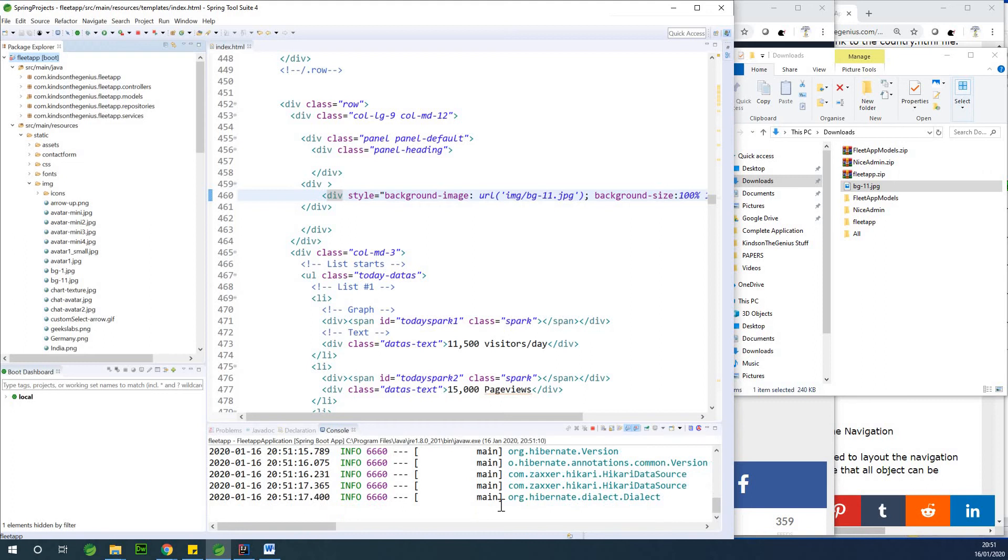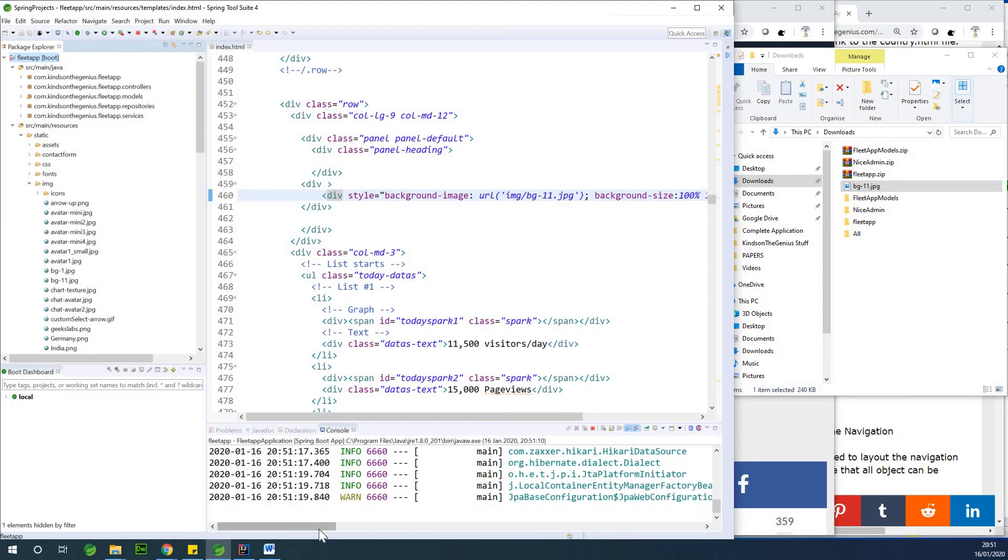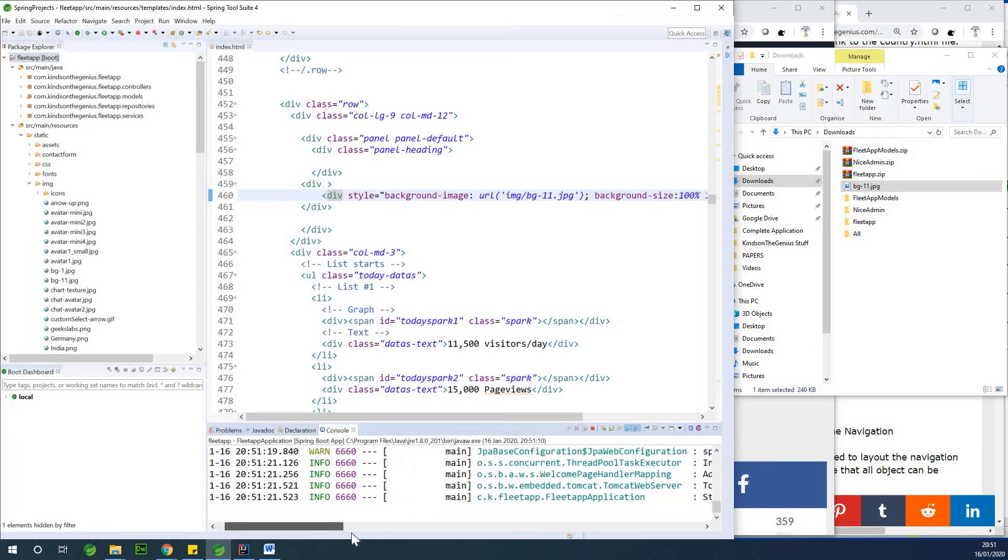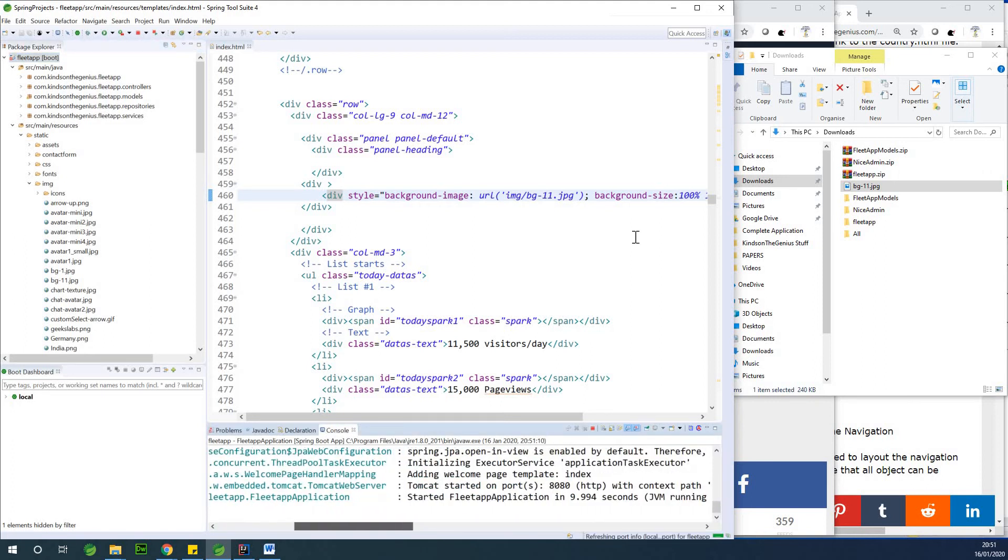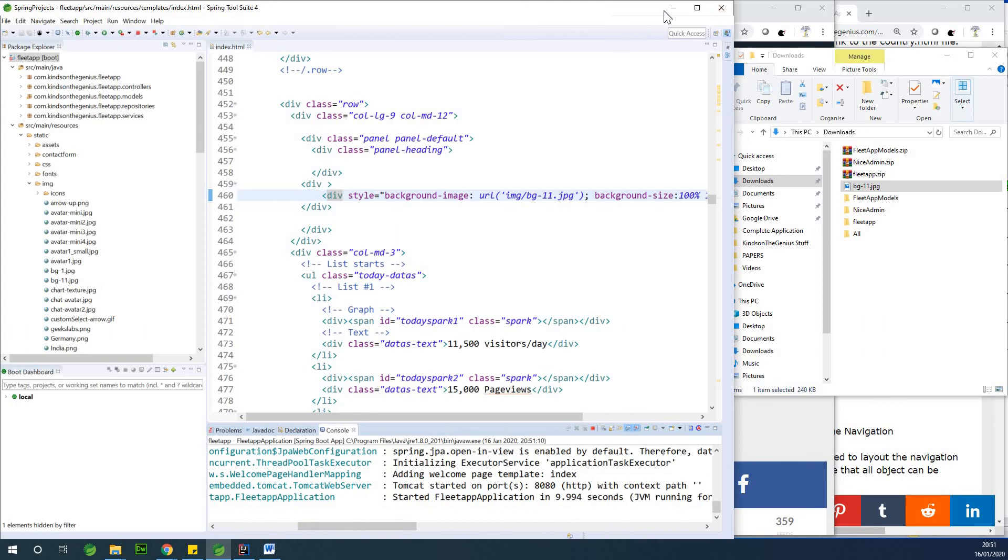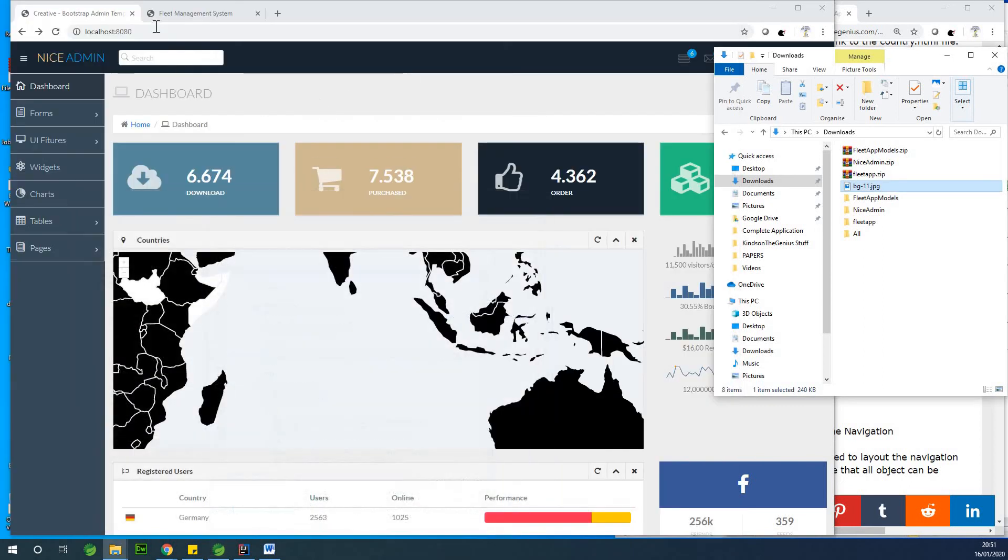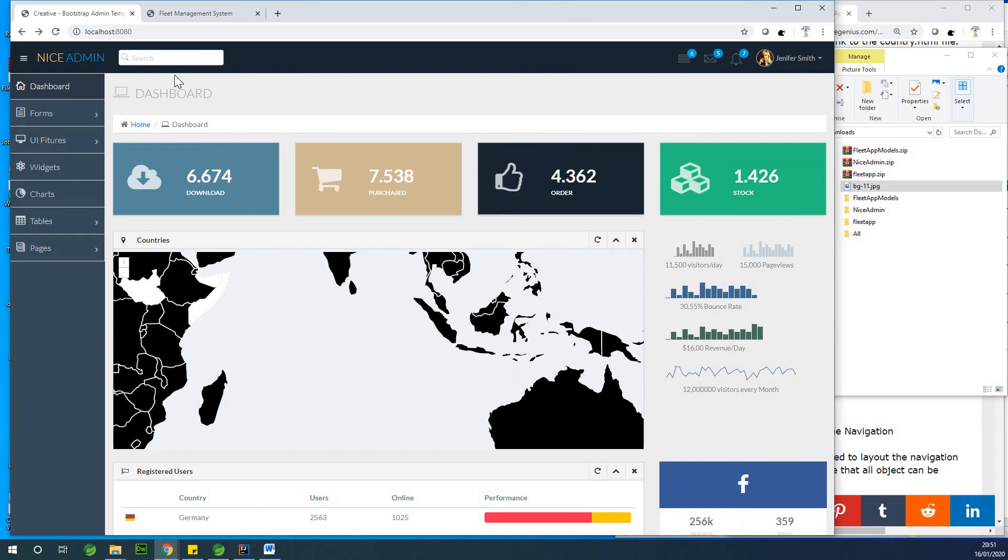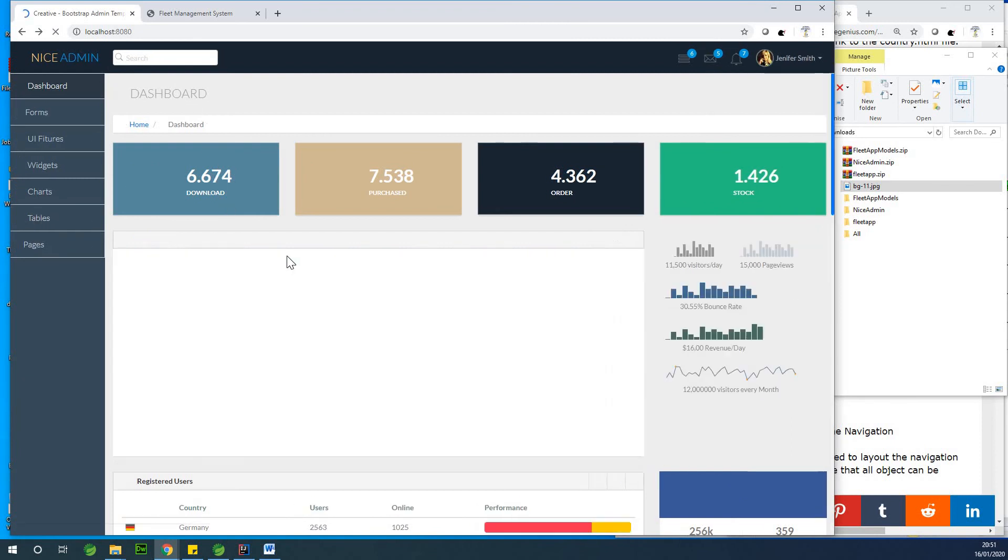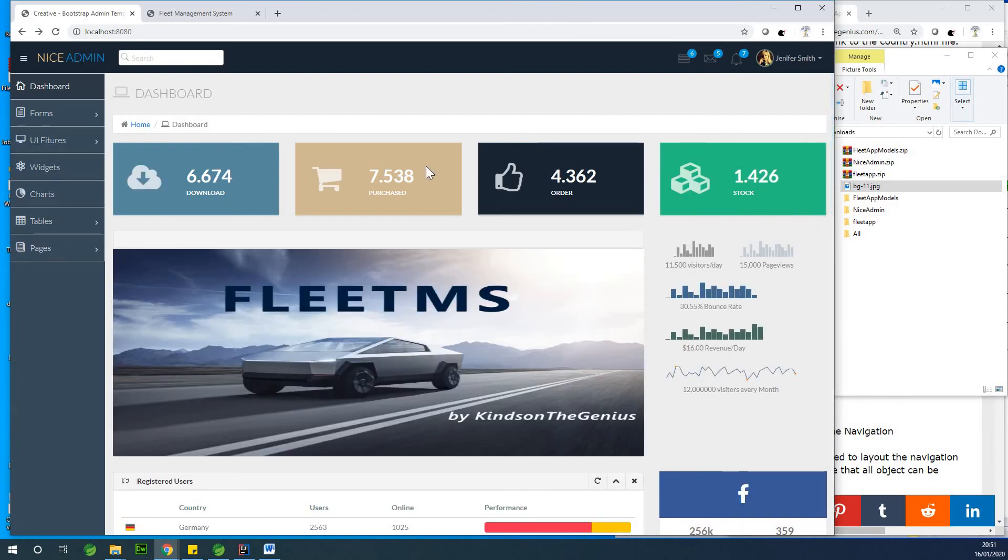And at this point, you should be able to see that we have a nice background that actually looks classy. This may not be the best of all, but at least for now, you know how to change the background image of your application. So let's go to refresh this page at this point. So I'm going to just hit F5 to refresh. And you can see that we now have the background image.